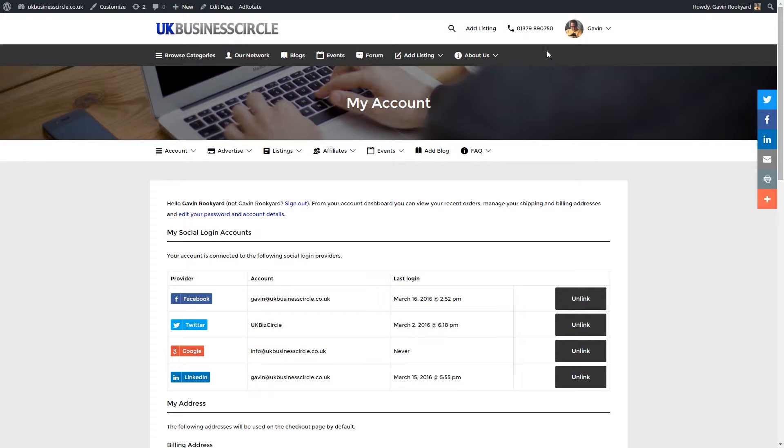Hi Gav here from the UK Business Circle. Today I want to tell you premium members how easy it is to start earning commission for our affiliate scheme. We pay you guys a massive 50% commission on anybody that signs up for your affiliate link. It's really easy and I'm now going to show you how to do this.